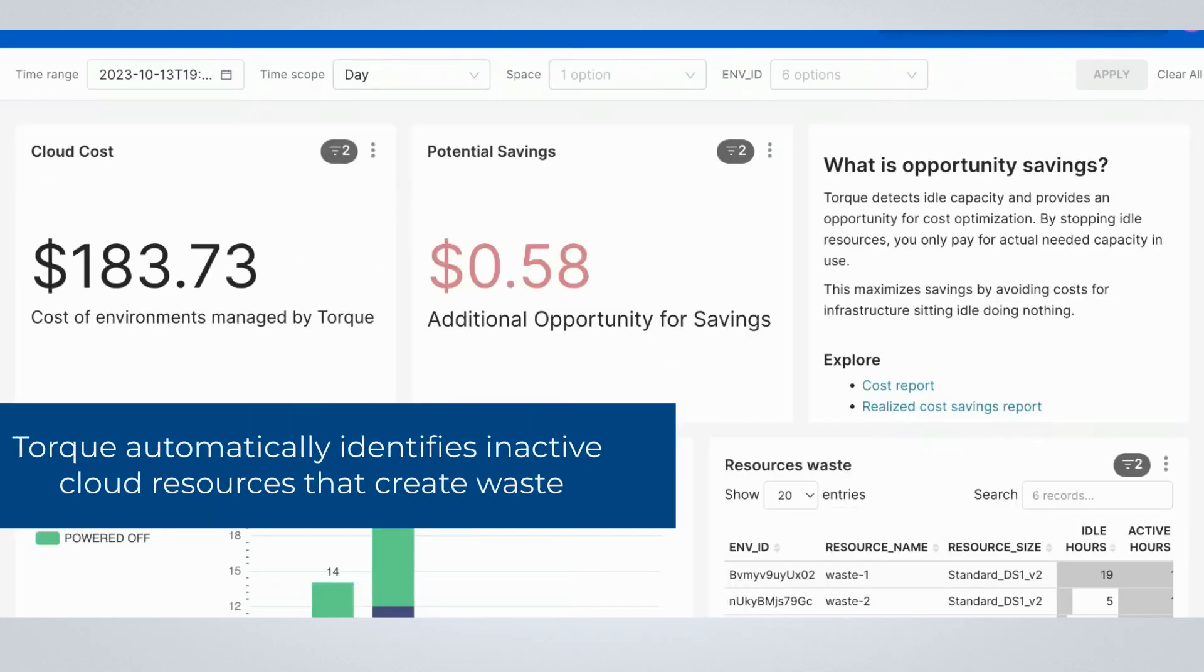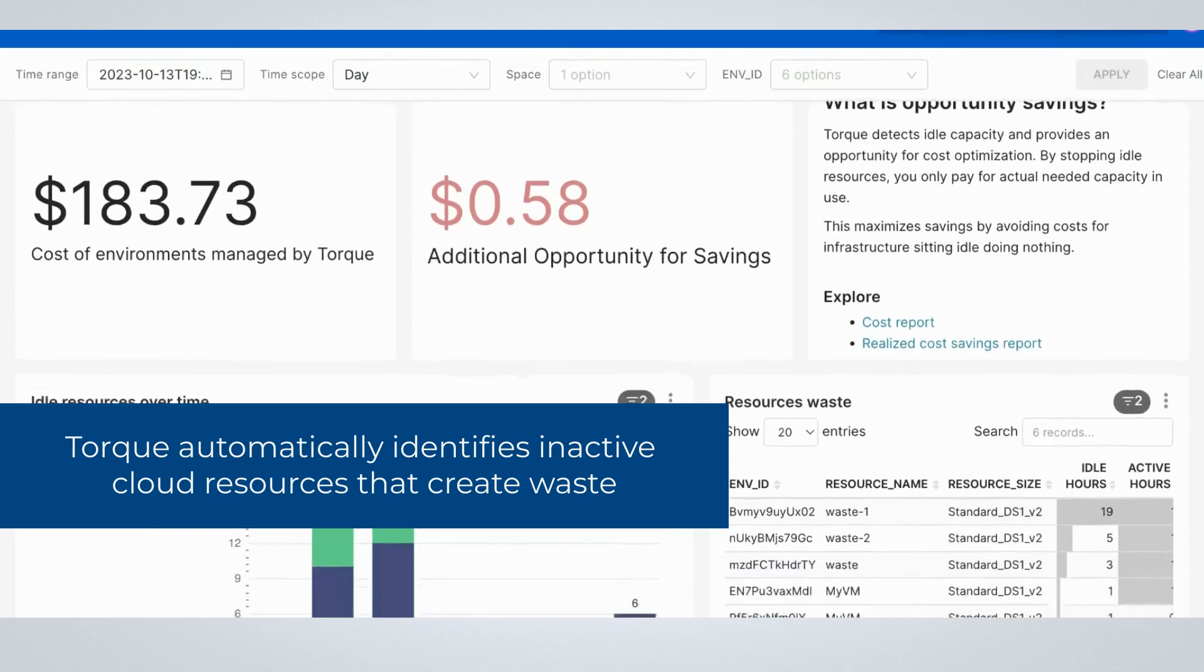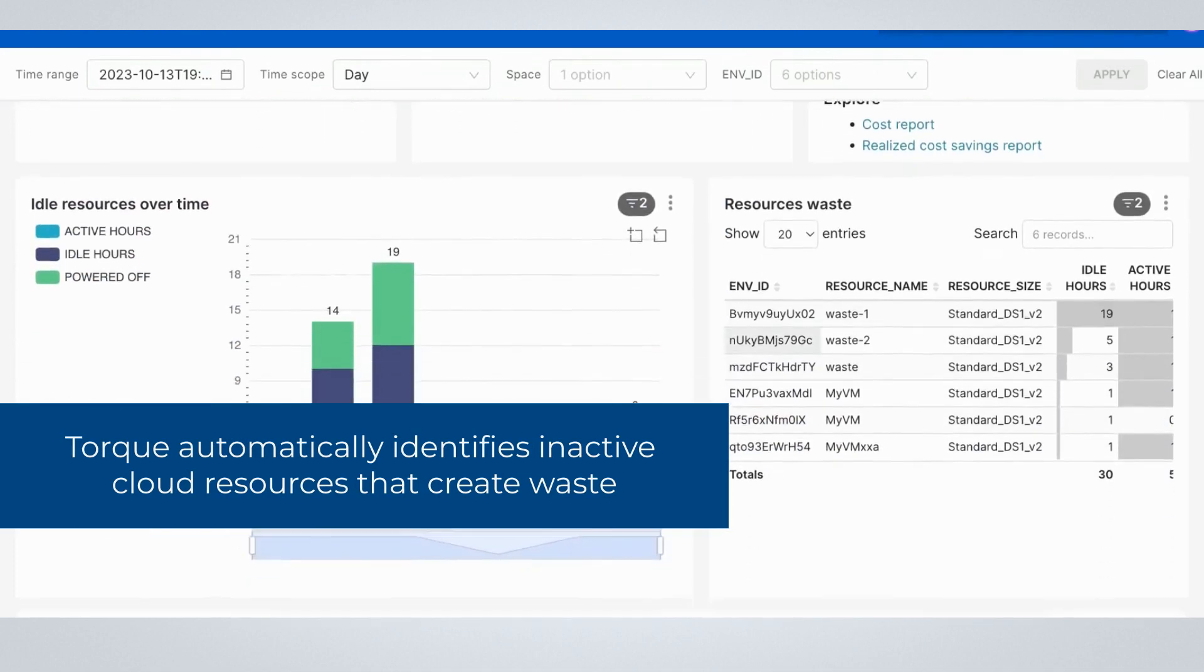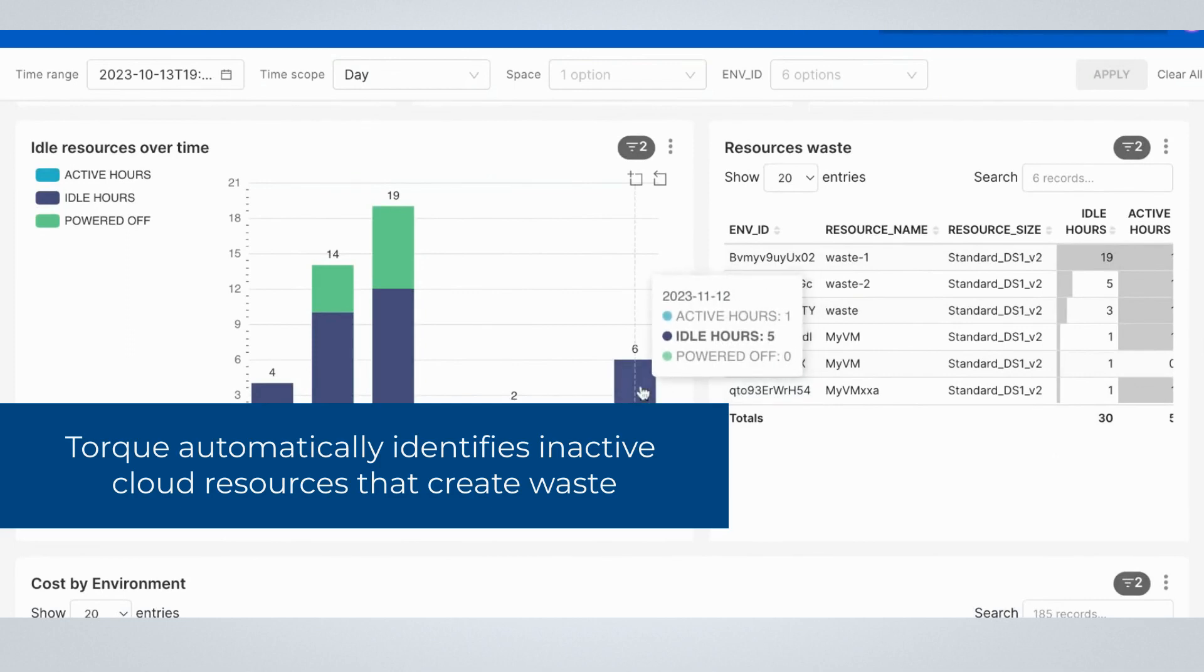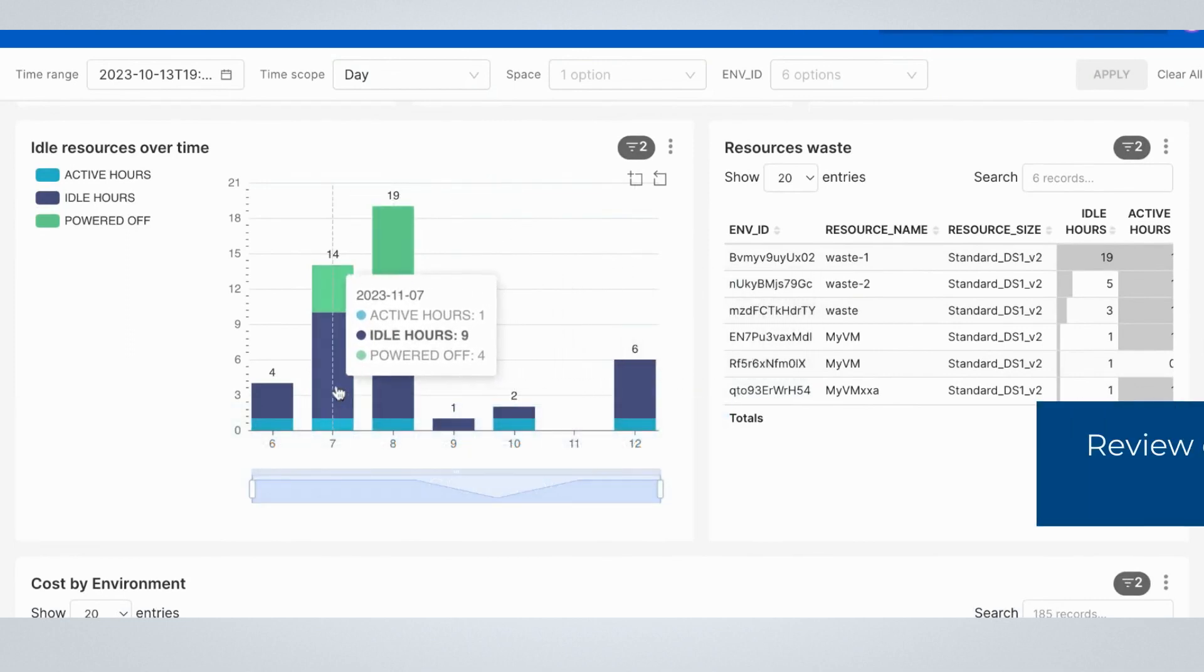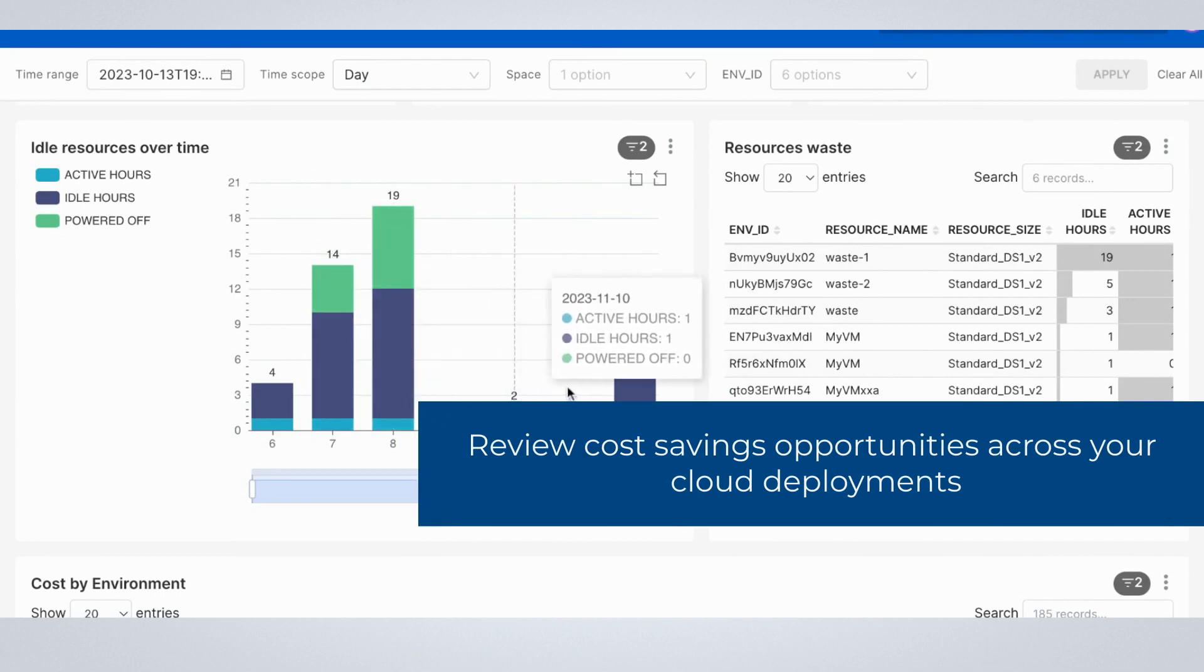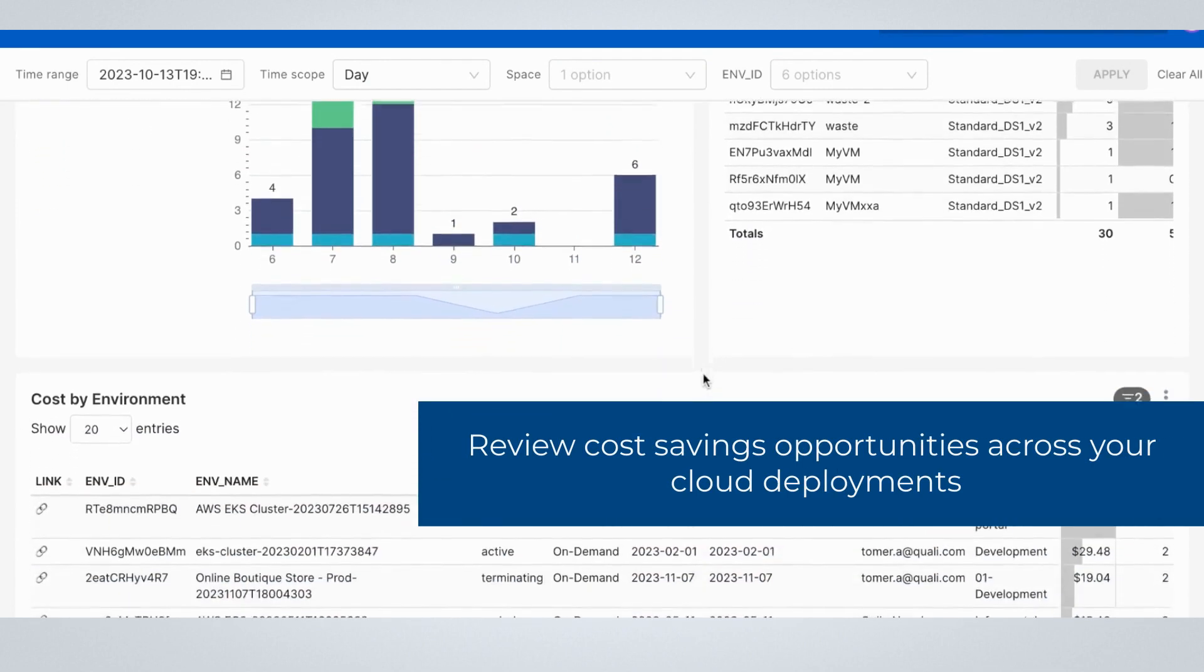Torque monitors the cloud resources that your teams deploy and automatically detects those that may be inactive. This dashboard surfaces these cost savings opportunities and calculates the value of correcting them. This helps you optimize costs by eliminating waste without disrupting your team's productivity.